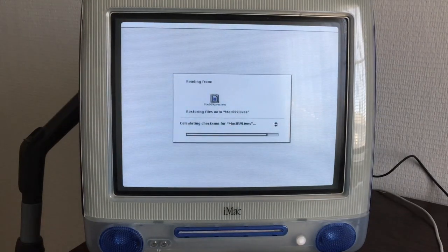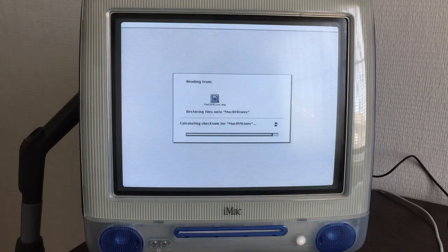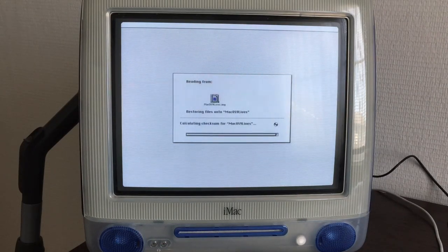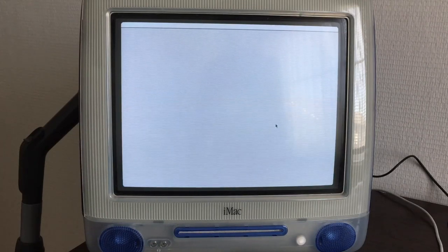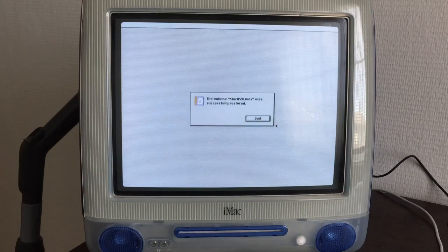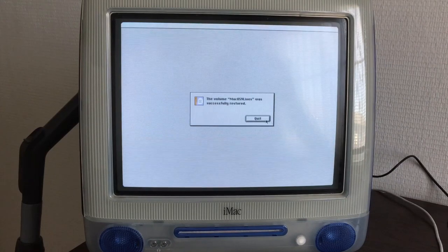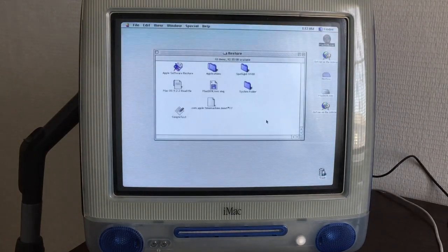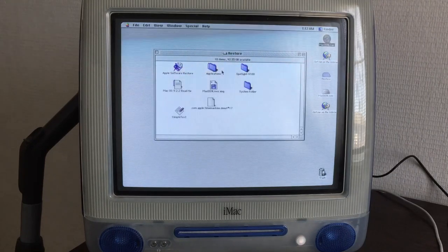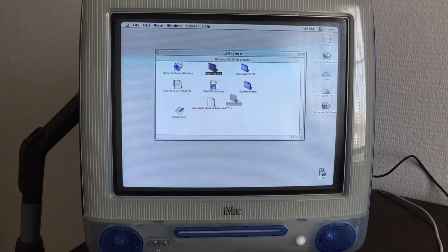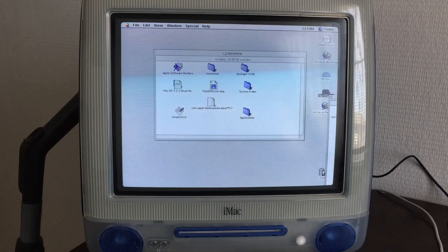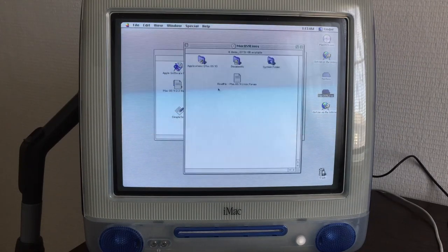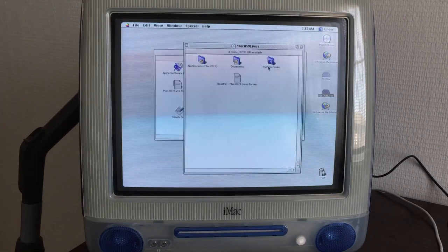It is approaching the end now. It's calculating the checksum, so I'm guessing that after this it should be done. And we're going to find out whether that's the case. Yep. Successfully restored. Alright. Thank God that USB took off the way it did, right? Let's take a look at the Mac OS 9 Lives volume now. Yep, we've got an application folder, documents folder, and a system folder.